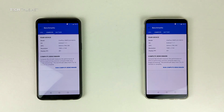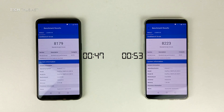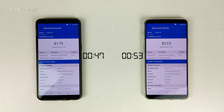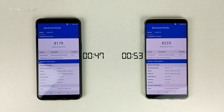Moving on to the compute test, straight into the results: the 6GB model finished in at 47 seconds, with the 8GB model finishing 6 seconds later, and also with a slightly higher score.